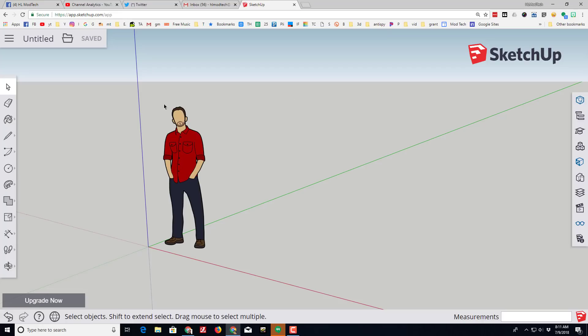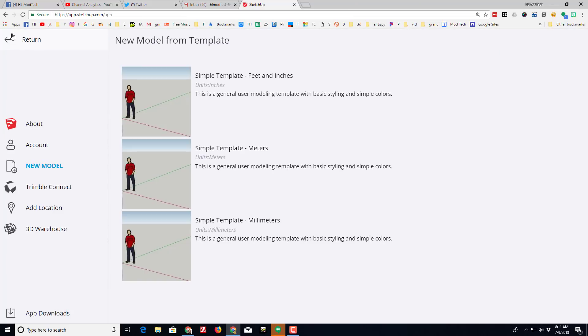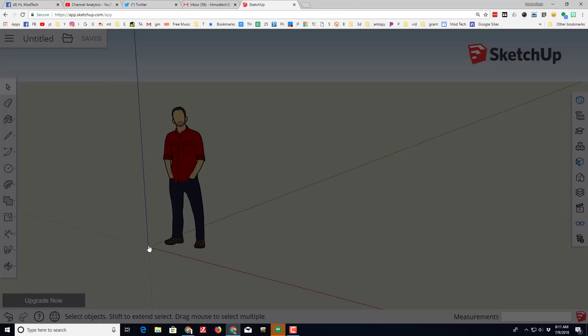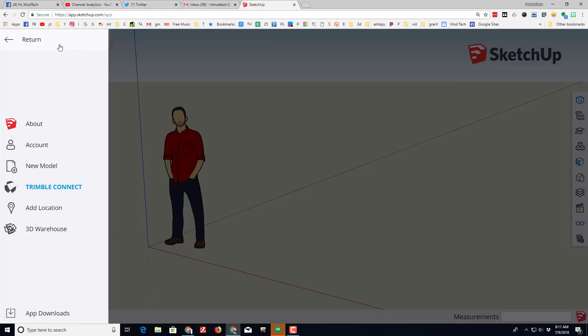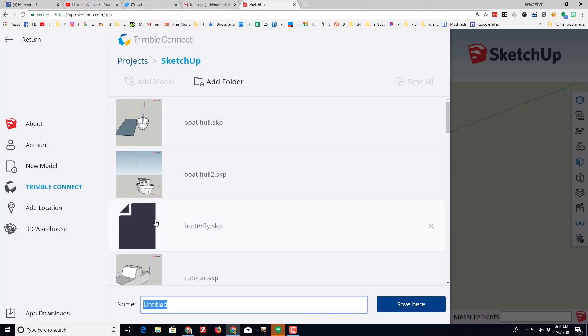Well hello there SketchUppers! I have got a fun project for you. We're gonna make a rocket, but I want to make sure that we switch to the simple template millimeters. Once you've made that switch, let's name it rocket with our name on it.